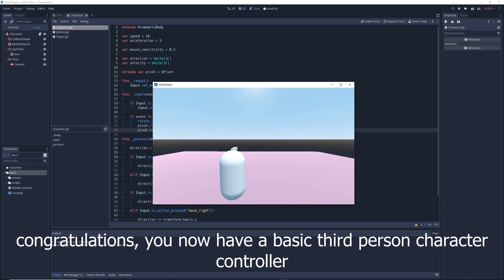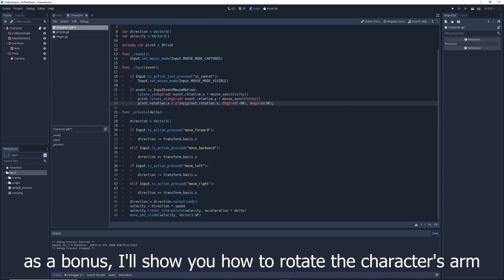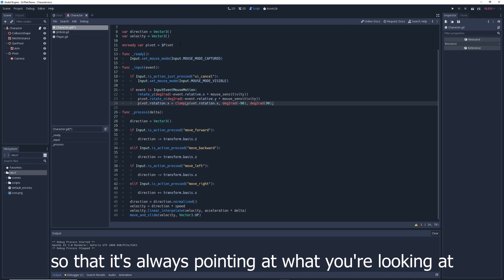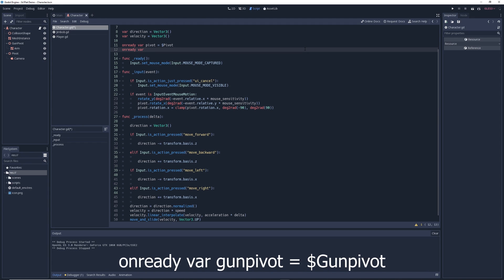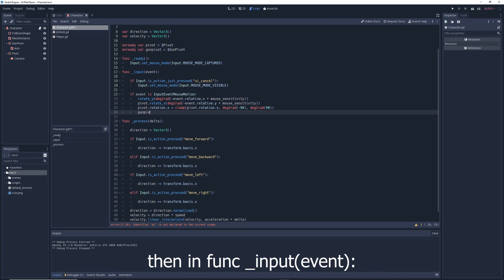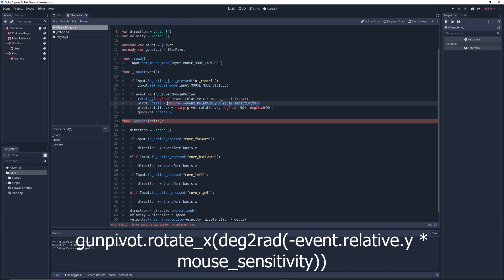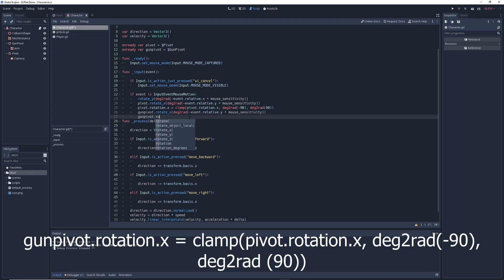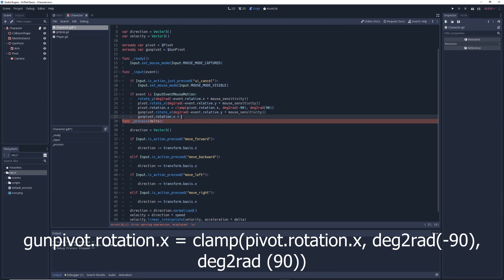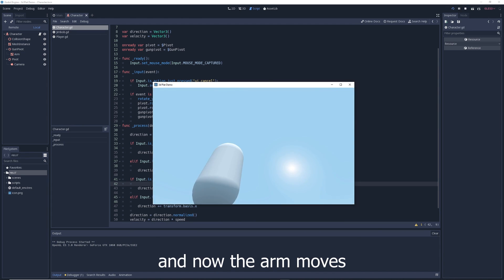Congratulations, you now have a basic third-person character controller. As a bonus, I'll show you how to rotate the character's arm so it's always pointing at what you're looking at. At the top of the script, create an onready var called 'gun_pivot' equal to $gun_pivot. Then in the input function, write: gun_pivot.rotate_x(deg2rad(-event.relative.x * mouse_sensitivity)) and gun_pivot.rotation.x = clamp(pivot.rotation.x, deg2rad(-90), deg2rad(90)). Now the arm moves.